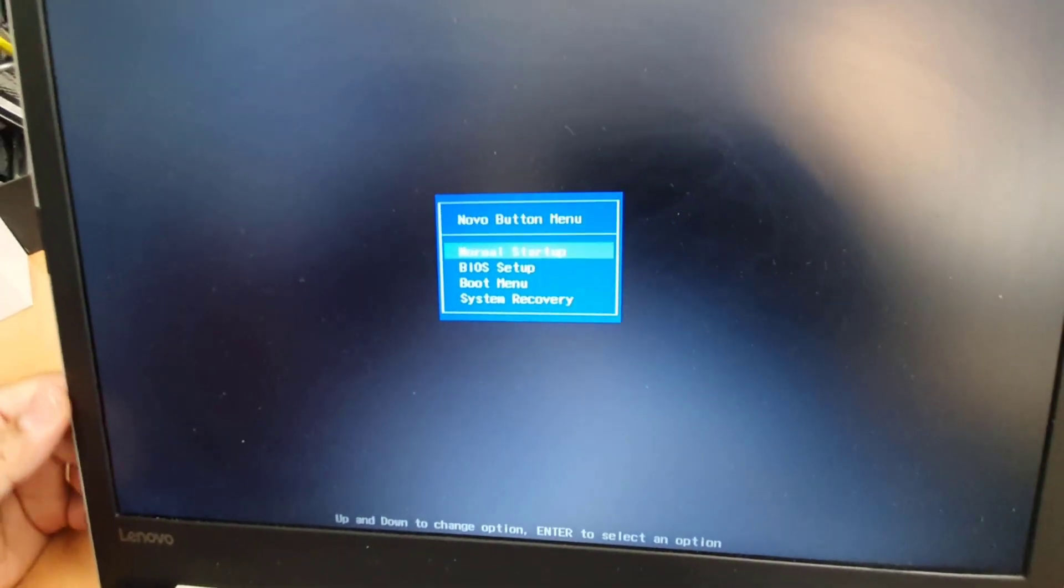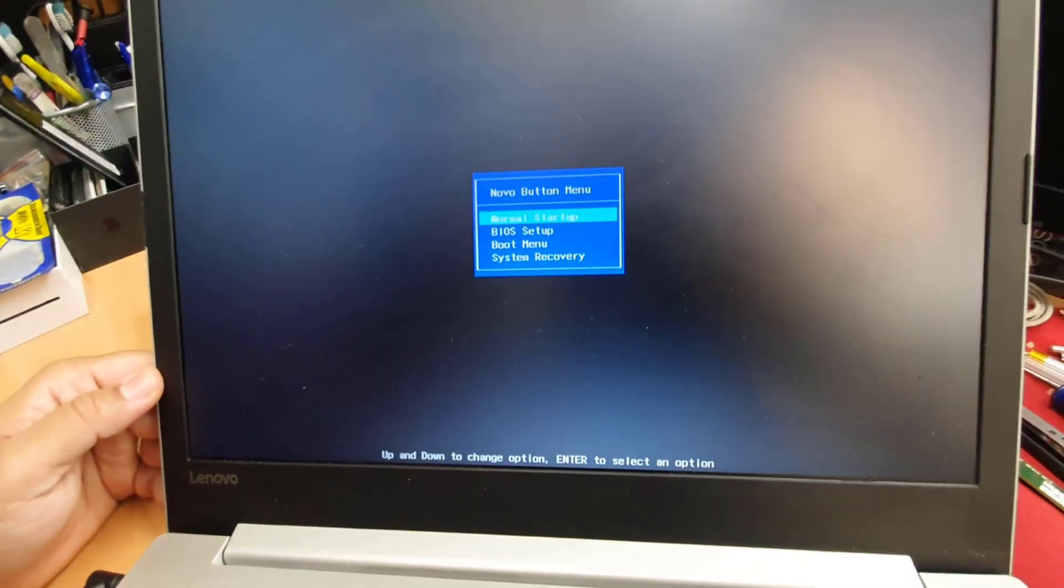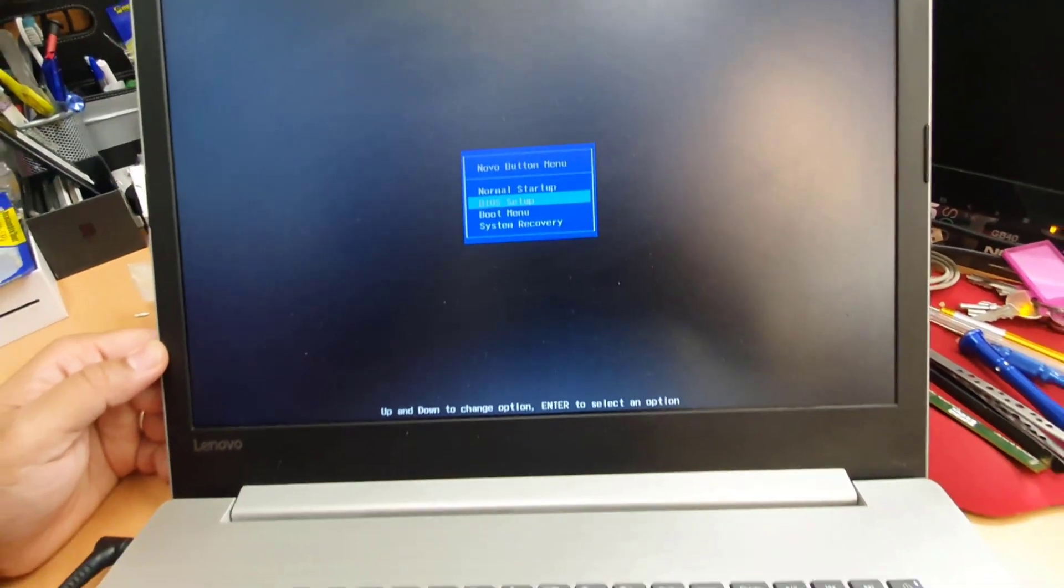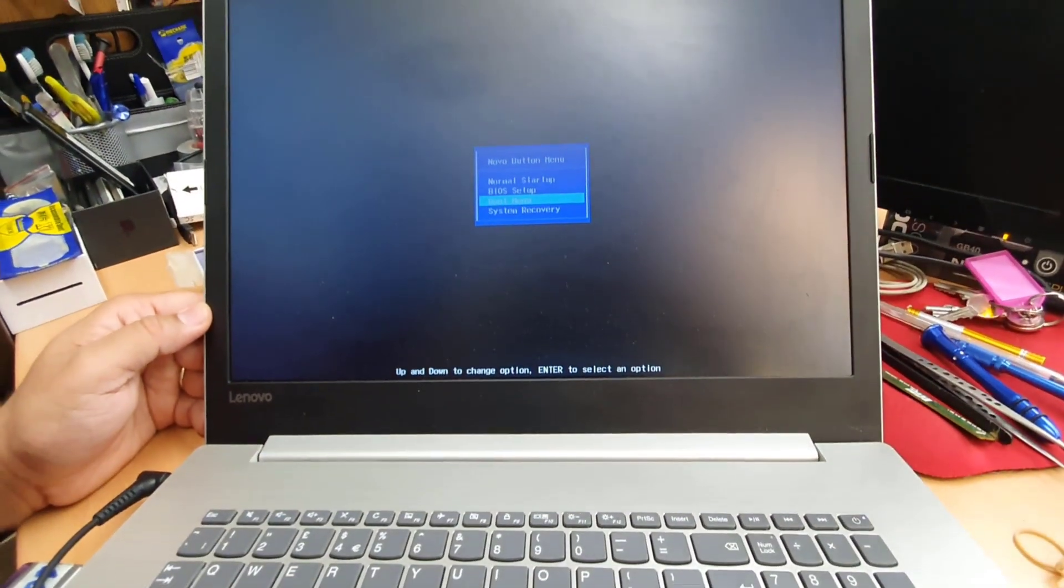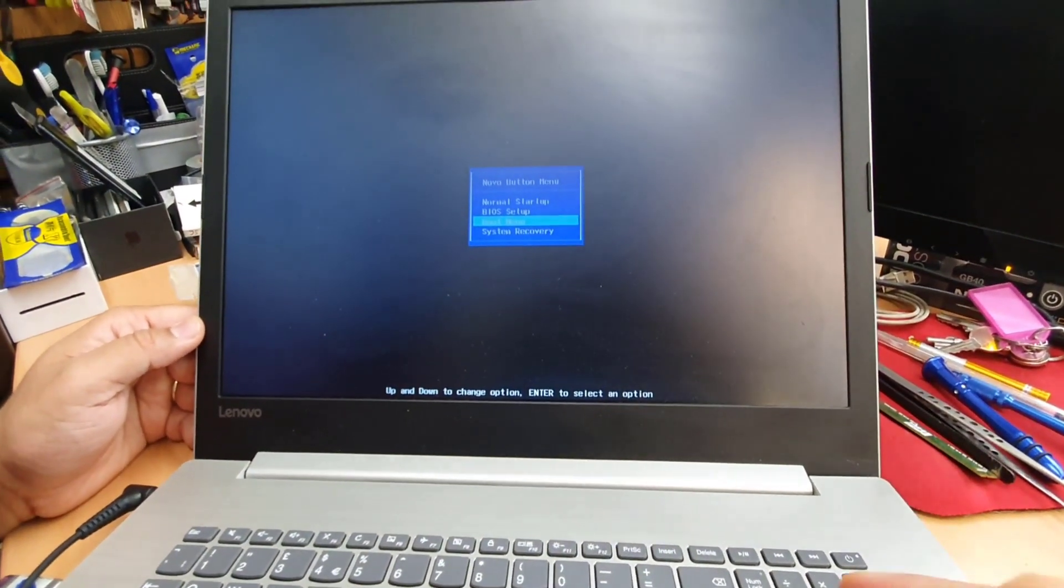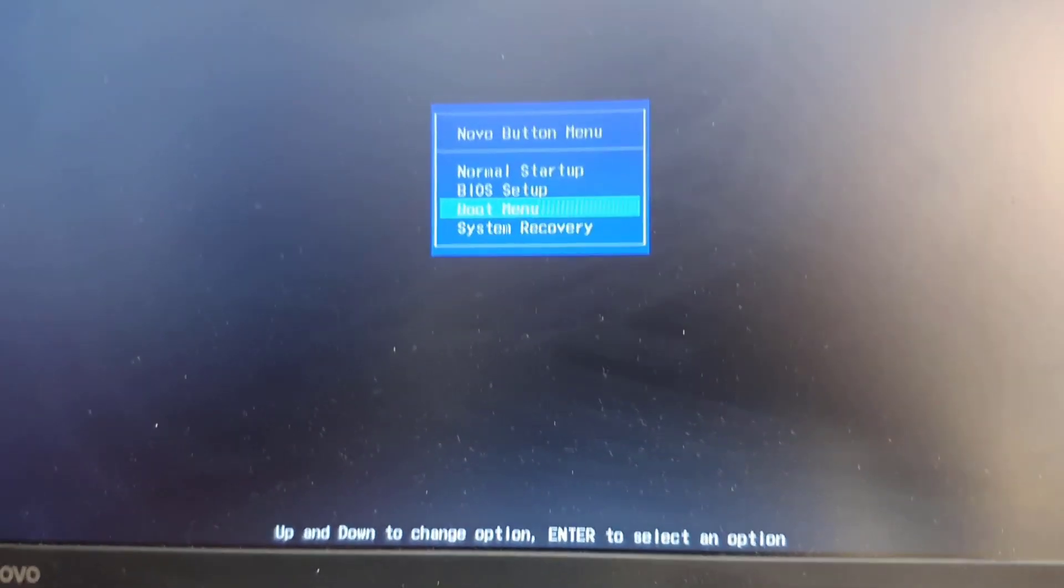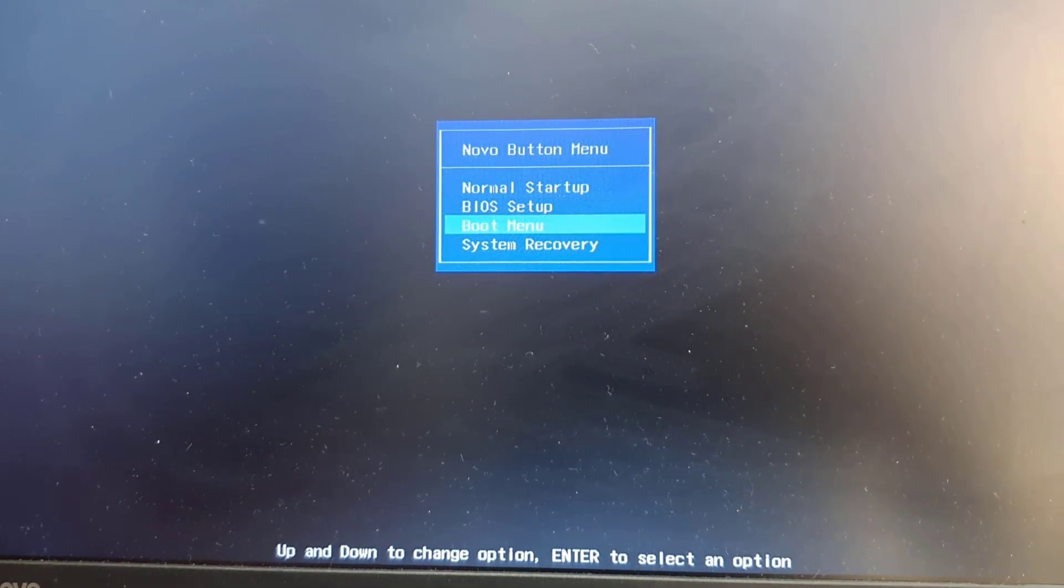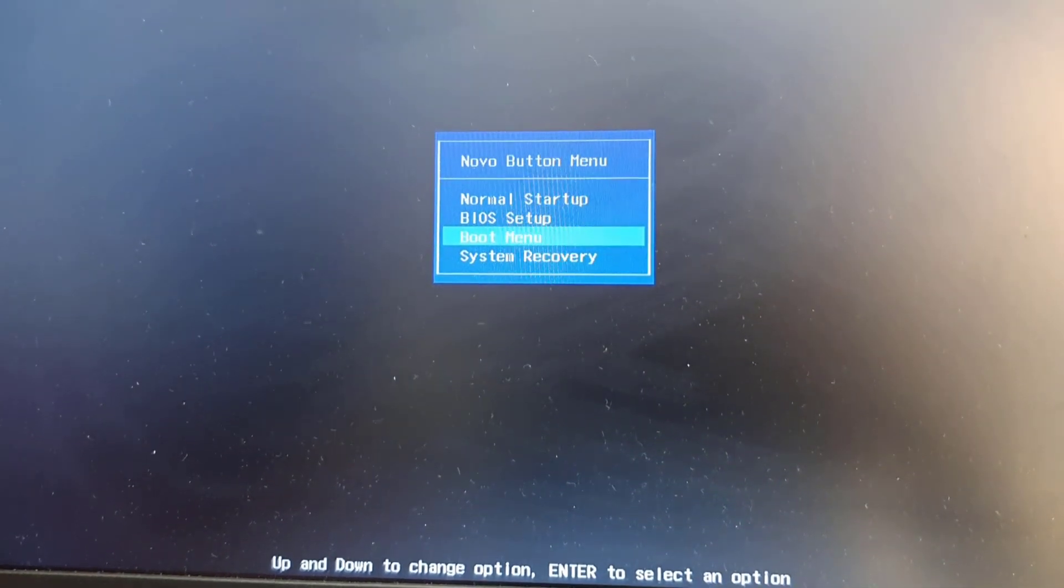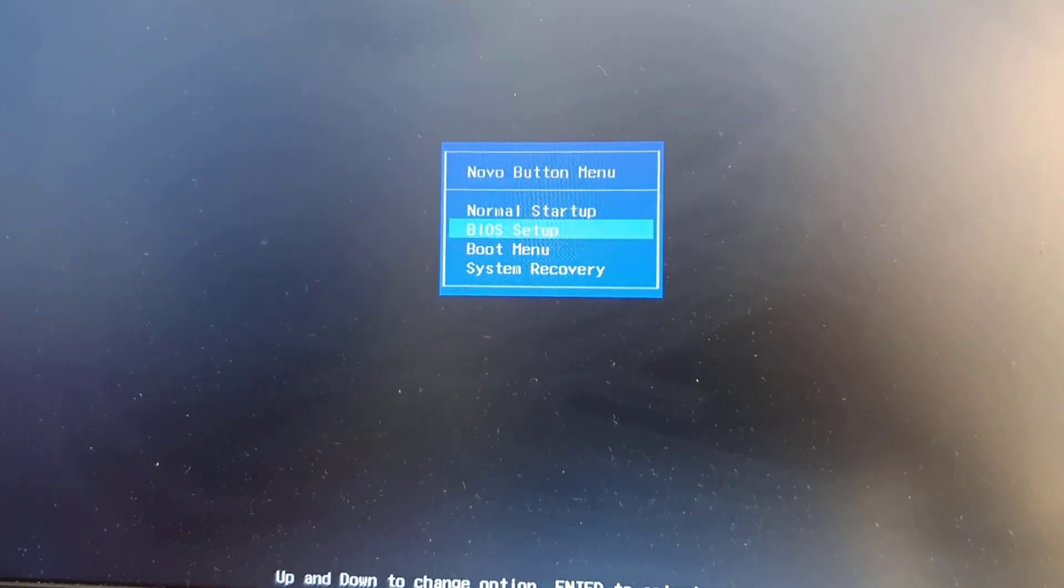From here, what are you going to do? We're going to go to BIOS setup. Because if you go to the boot menu, it's not going to give us straight away any option. So let's go to BIOS setup, hit enter.